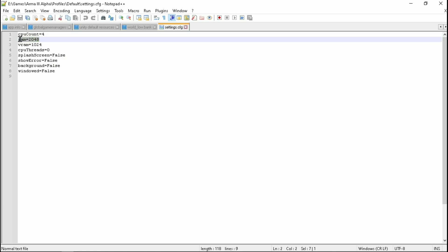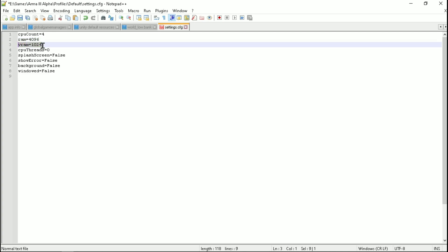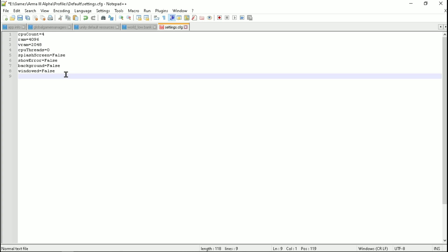And now simply put the maximum amount of RAM which your system currently running. And same with the VRAM. And now you are done, so now let's test the game.